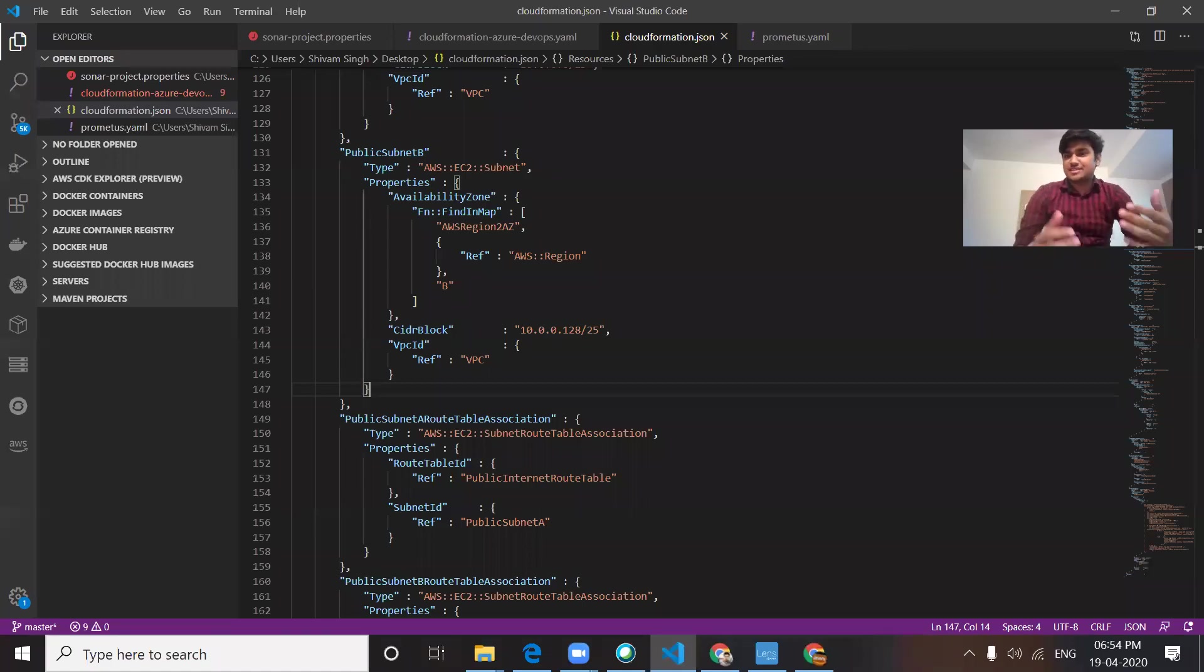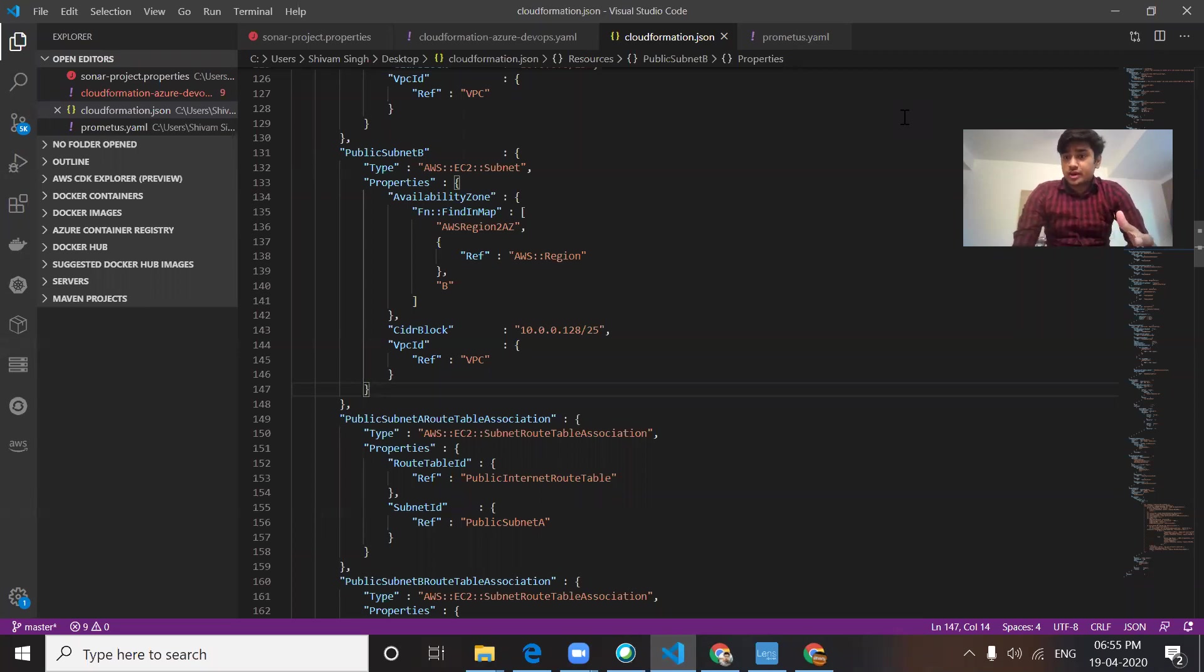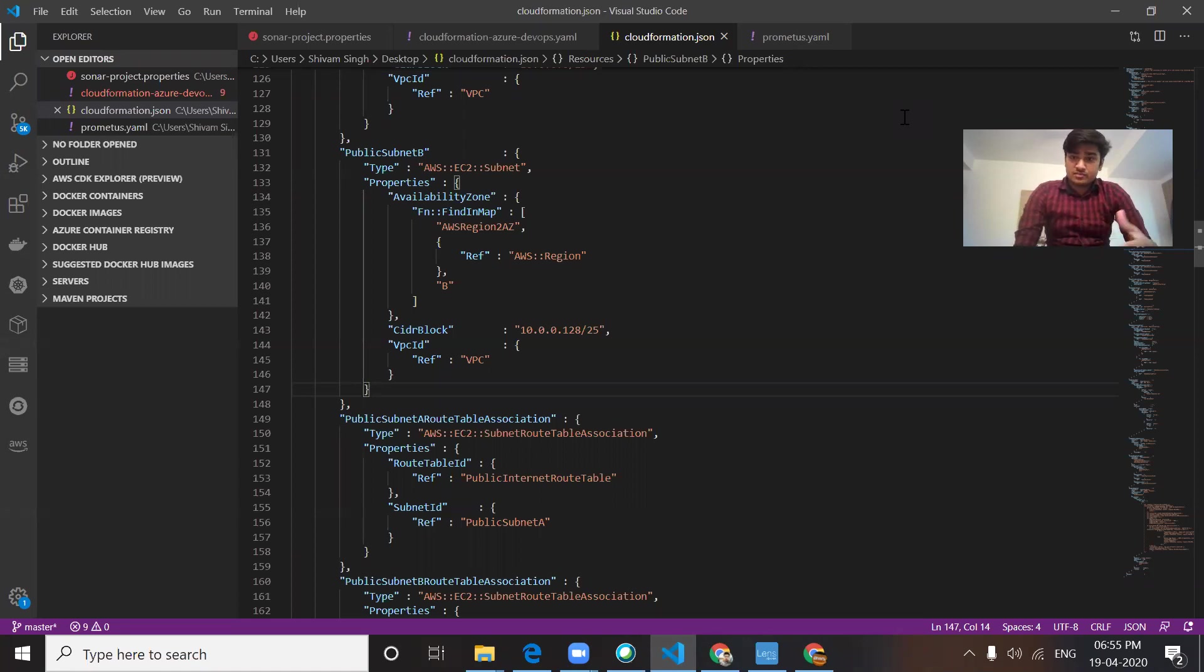Hi guys, welcome back to DevOps Community. In today's video, we're going to learn about AWS CloudFormation. We're going to create our infrastructure using Azure DevOps CI/CD pipeline, fully automated.